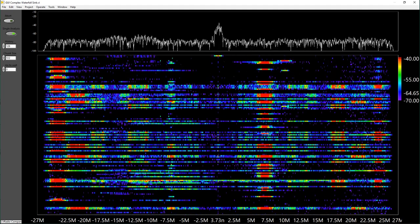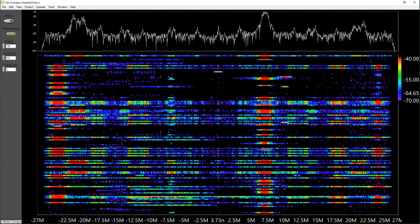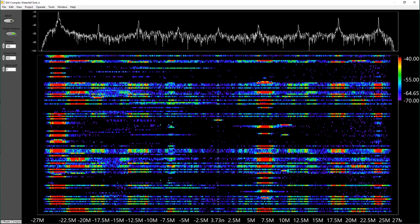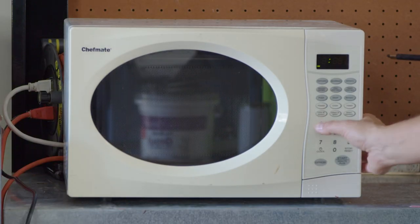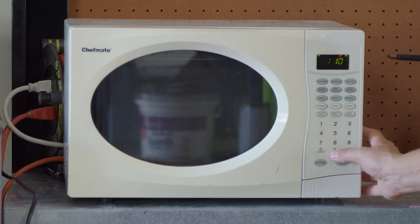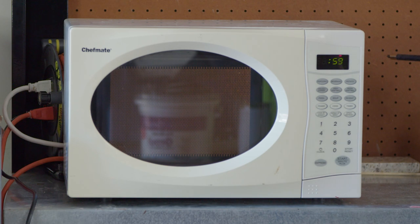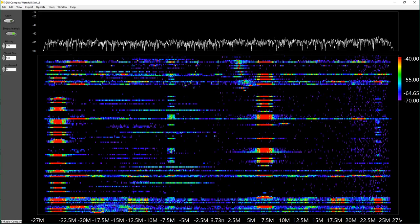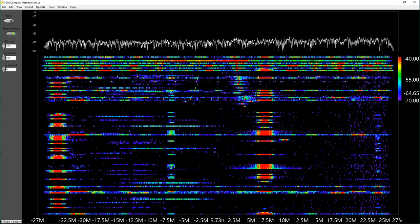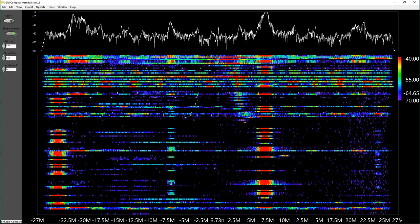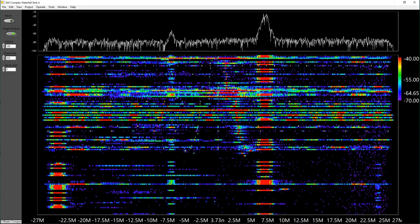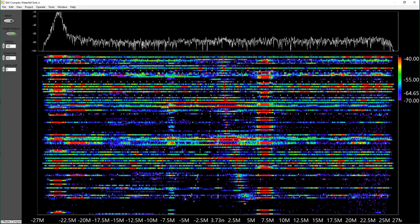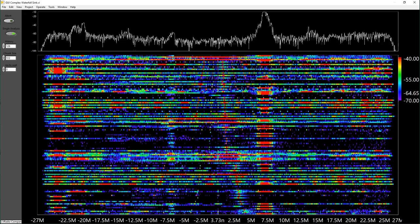It looks like there's a lot going on right now, but let's go ahead and turn the microwave on and see how much more interference we get. I'm just going to put it on for about a minute in the background. What you'll notice is that the spectrum itself — the noise floor of the spectrum — there's just a lot more going on, and that is all due to the microwave itself.